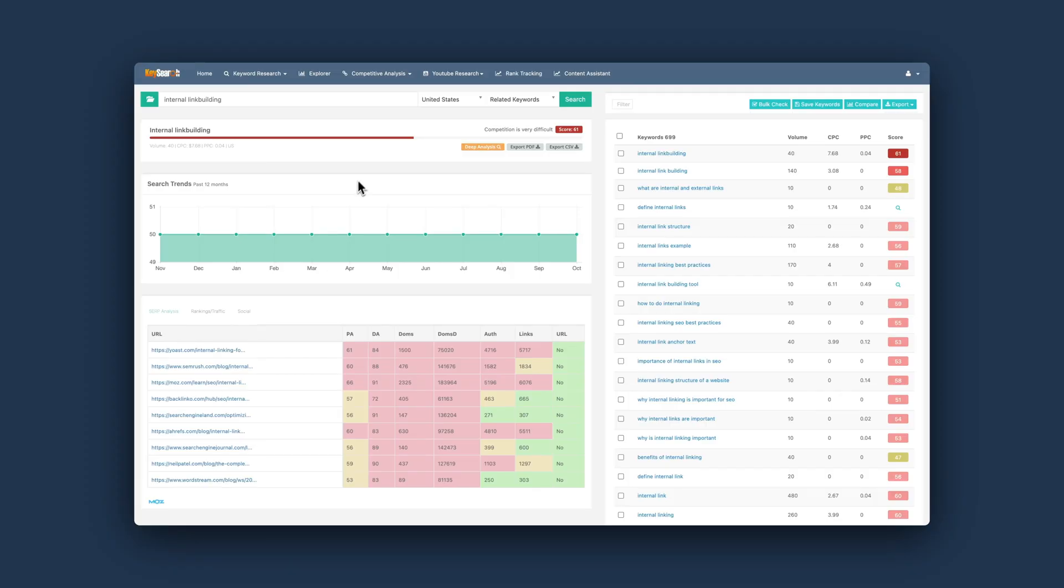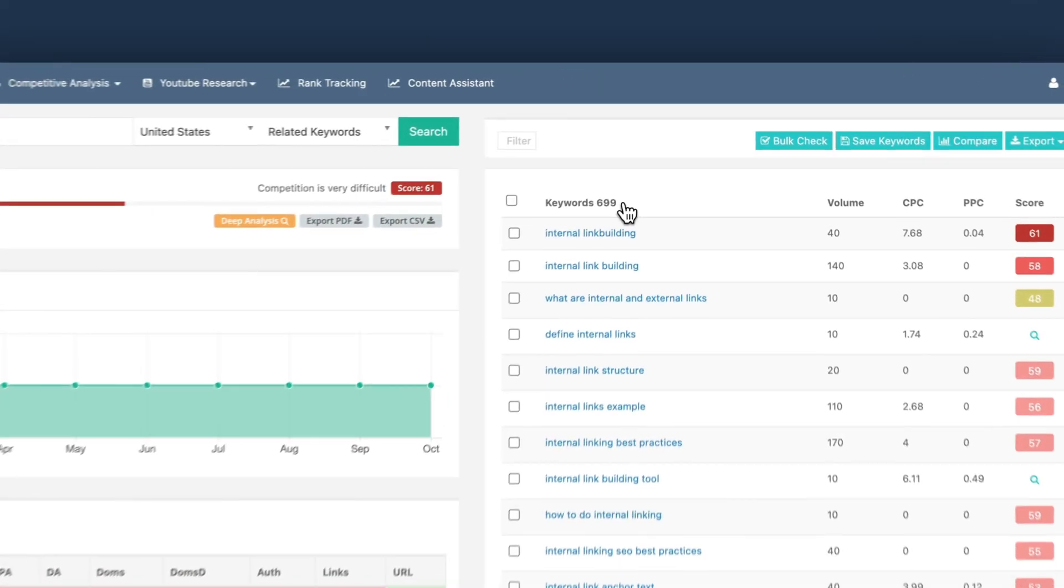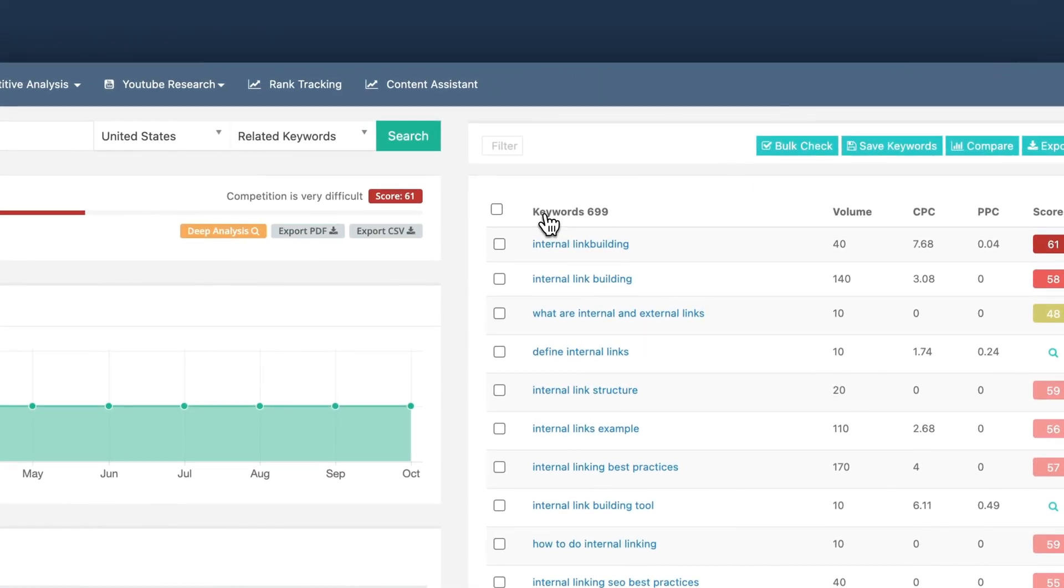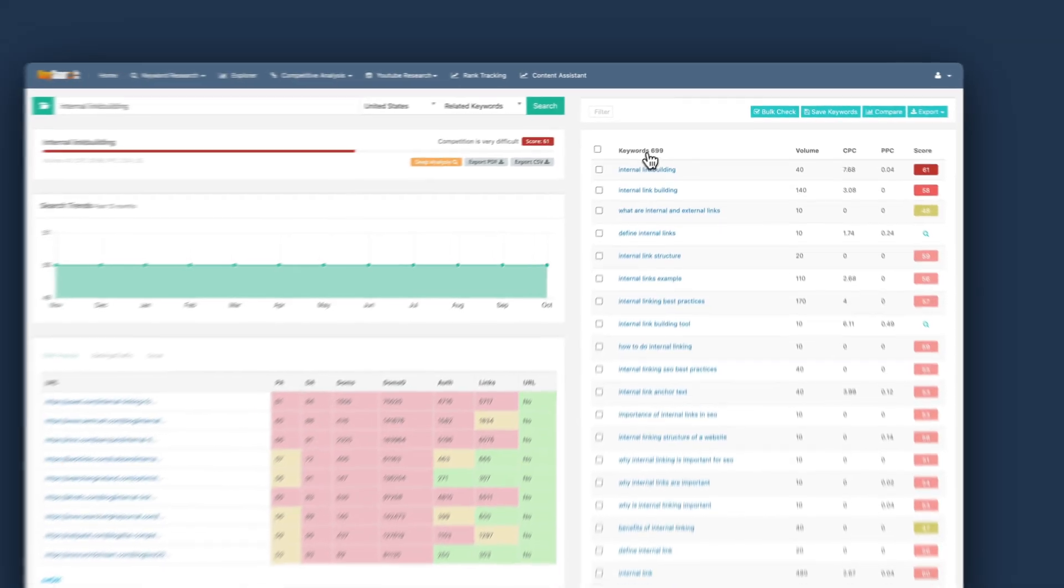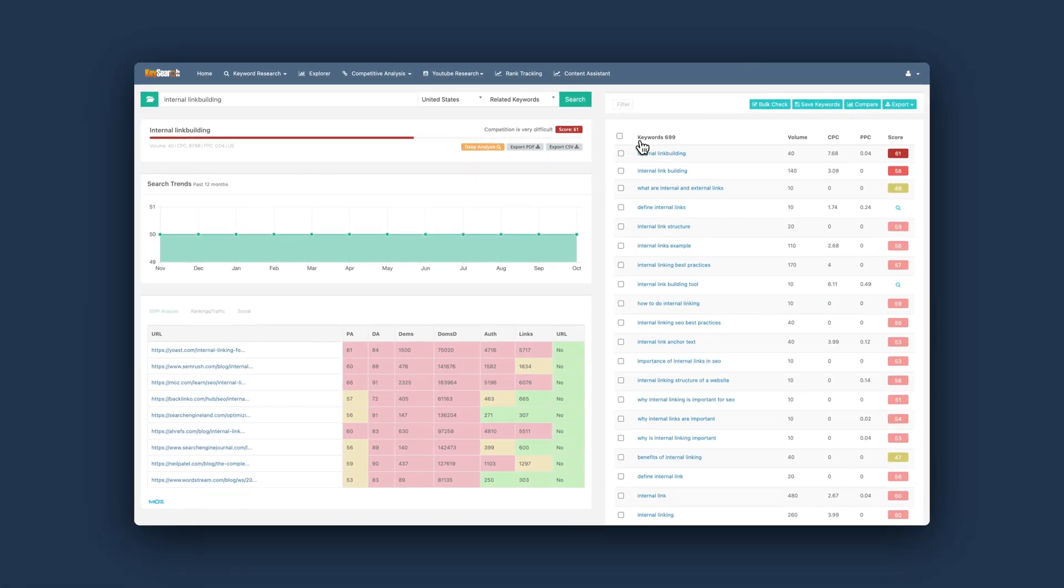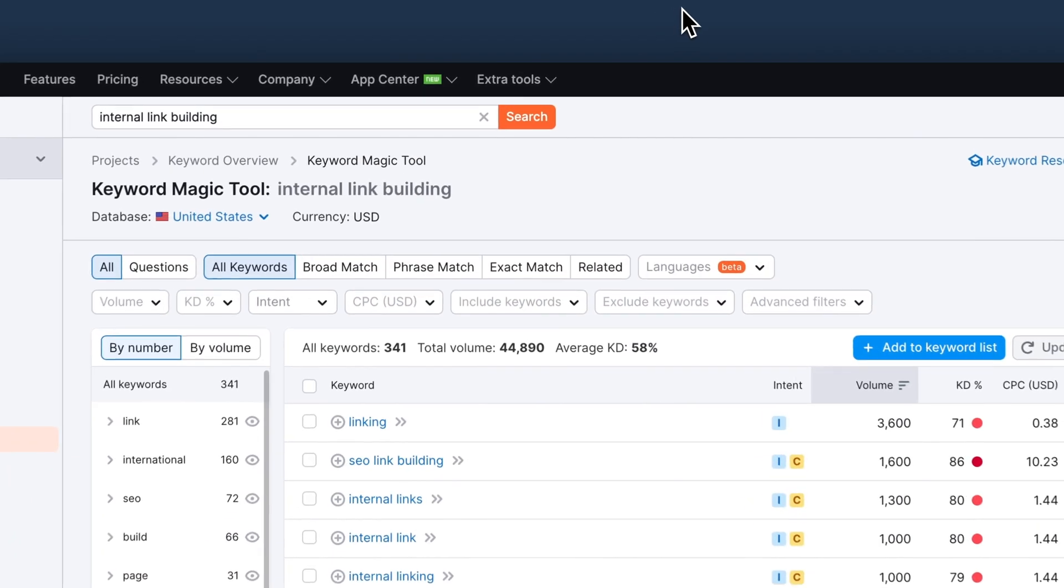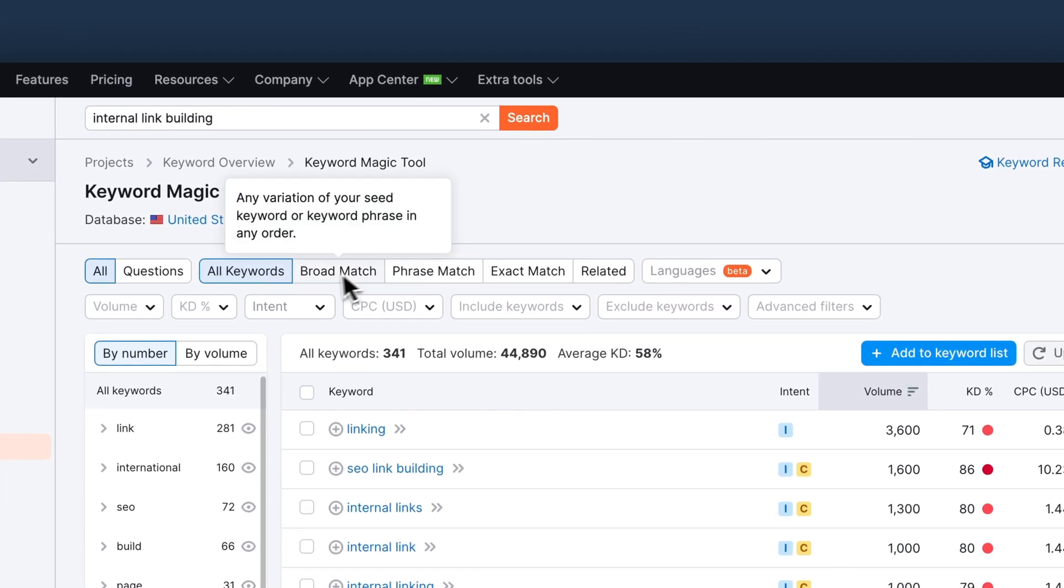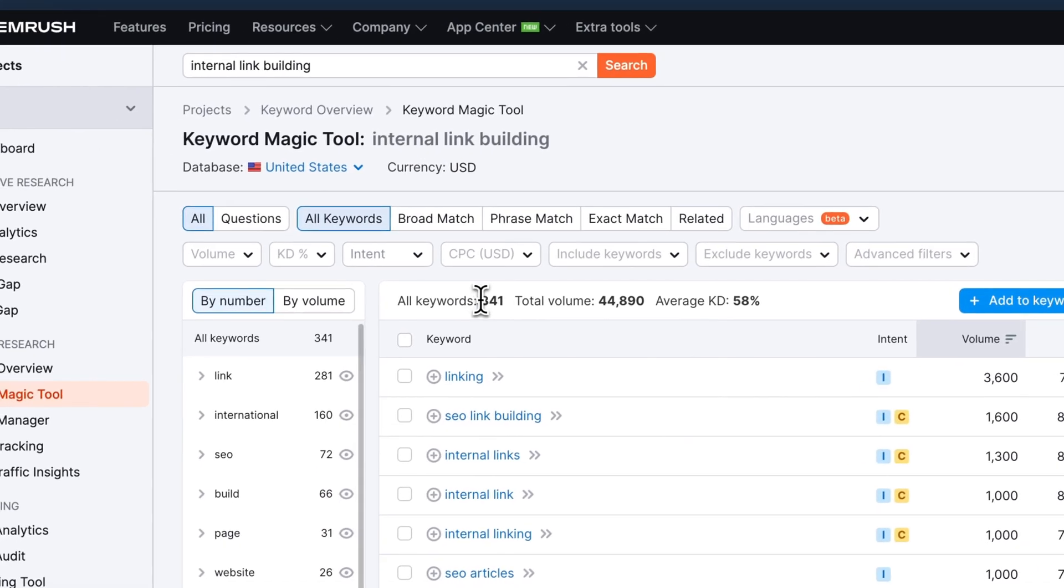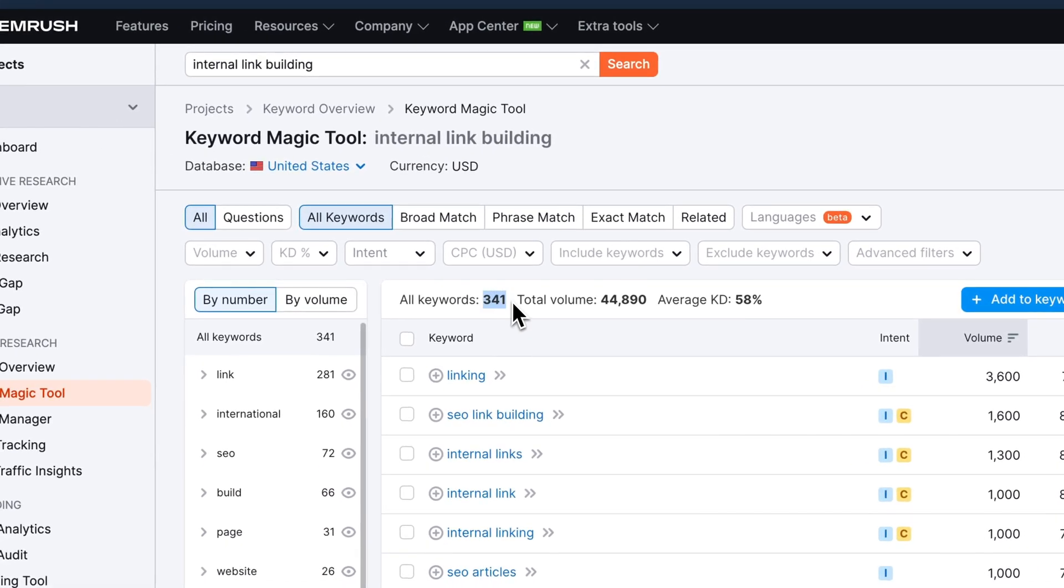And I tried to compare the keyword research module to SEMrush. So for example, I searched for internal link building and I found almost 700 keywords using KeySearch and they were super relevant. And then I did the same in SEMrush and I only got 341 keywords, which were also super relevant. So it's very interesting to me that KeySearch actually returned more than double the amount of keywords than SEMrush did. So it's super interesting because KeySearch costs $17 and SEMrush cost a lot more. So that's definitely an interesting approach.